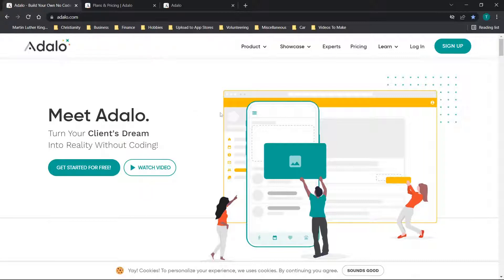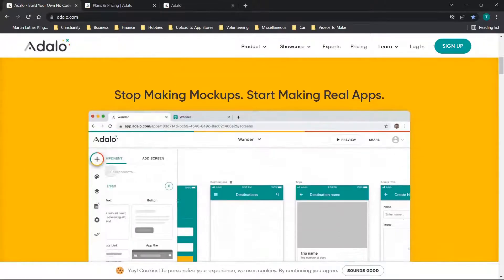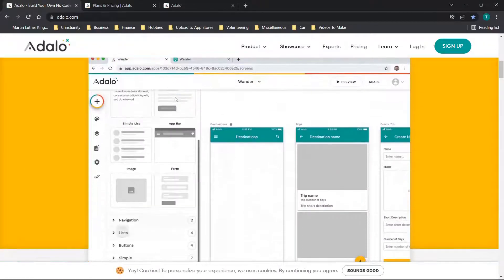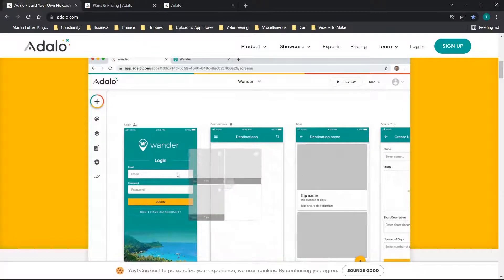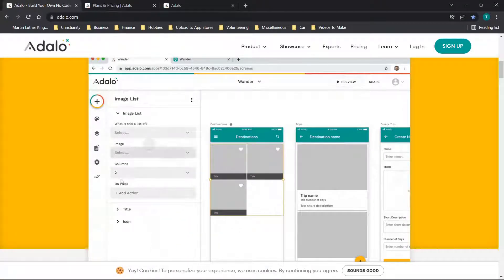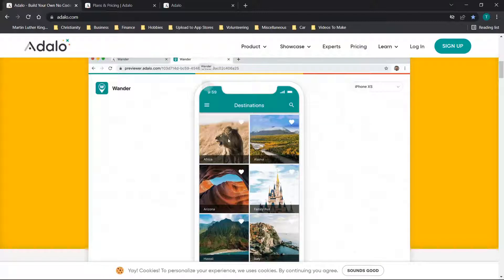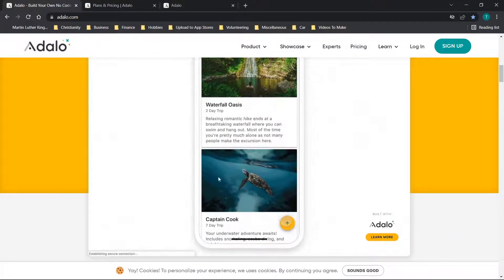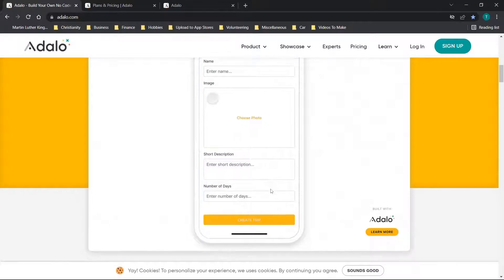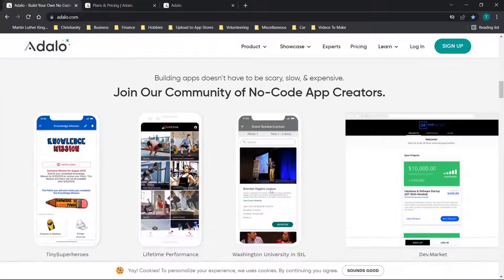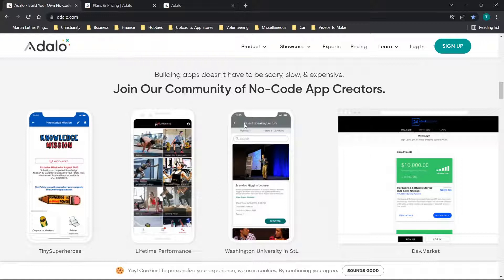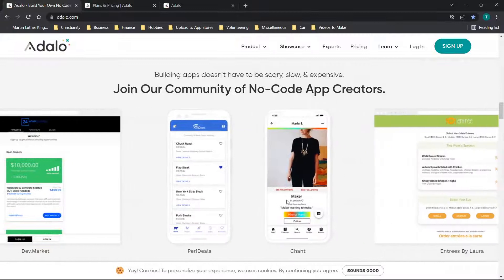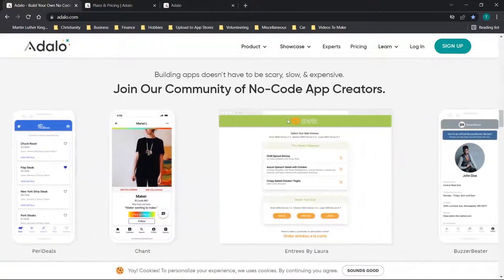Jumping straight in, we are at the Adalo website. You can see how the navigation and the builder is laid out. You have your pretty traditional drag and drop style interface where you drag components over and you can click the components and view how the application would function. You can see all of these options down here. This has the community of no-code app creators and you can scroll through and see things that other people have made.